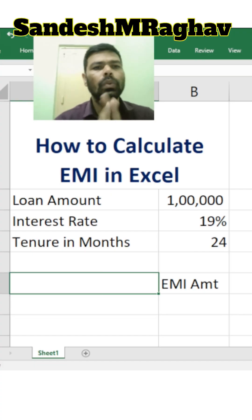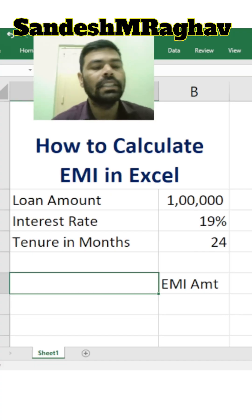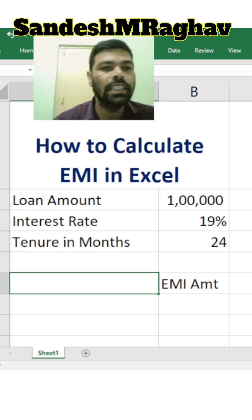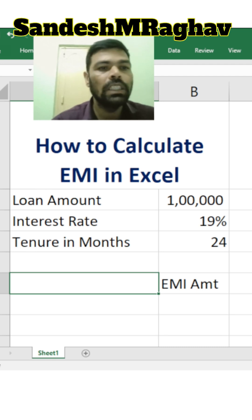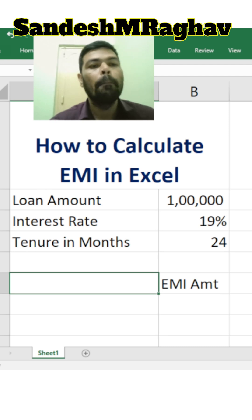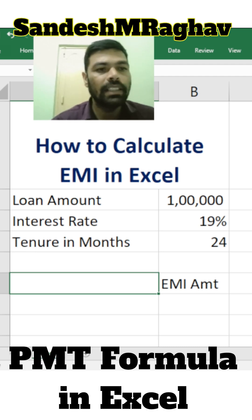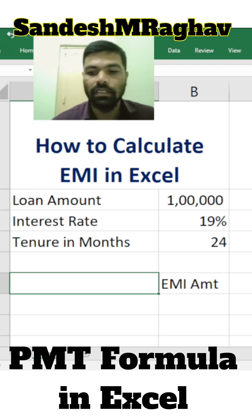Today we will see how to calculate EMI in Excel. For calculating EMI we need to use the PMT formula. Let's use it.